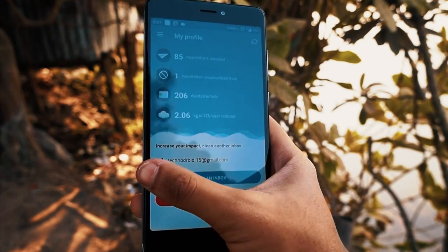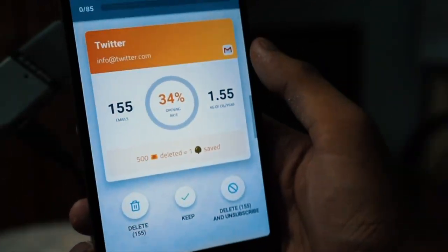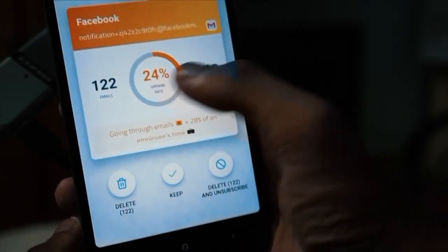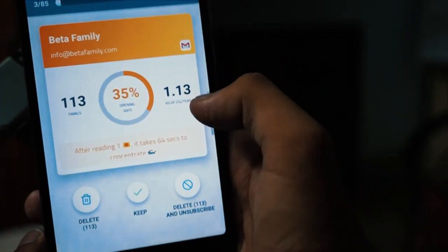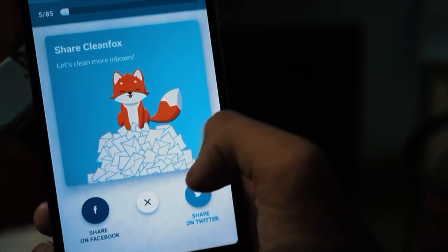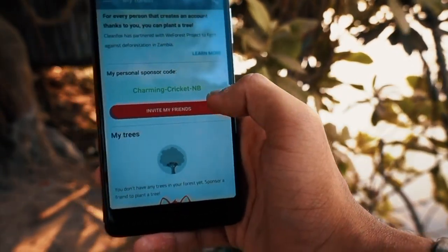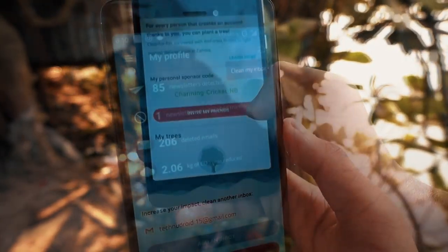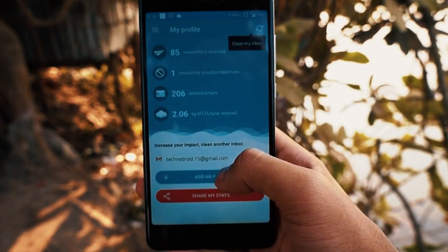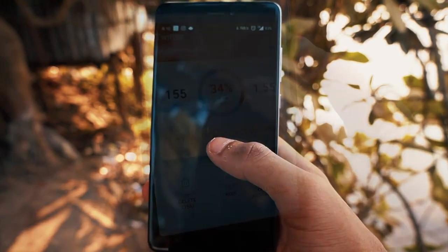With Cleanfox you can clean your inbox and help the environment. Use the app to delete old spam and newsletter emails simply and quickly. As the app says, doing so reduces your carbon footprint by 10g of CO2 per email, which helps the environment. Plus, when you invite a friend to try the app, the company will plant a tree once the person joins. Hopefully this is true — it's a win for you and it's green too. Go check it out, what more could you ask for.